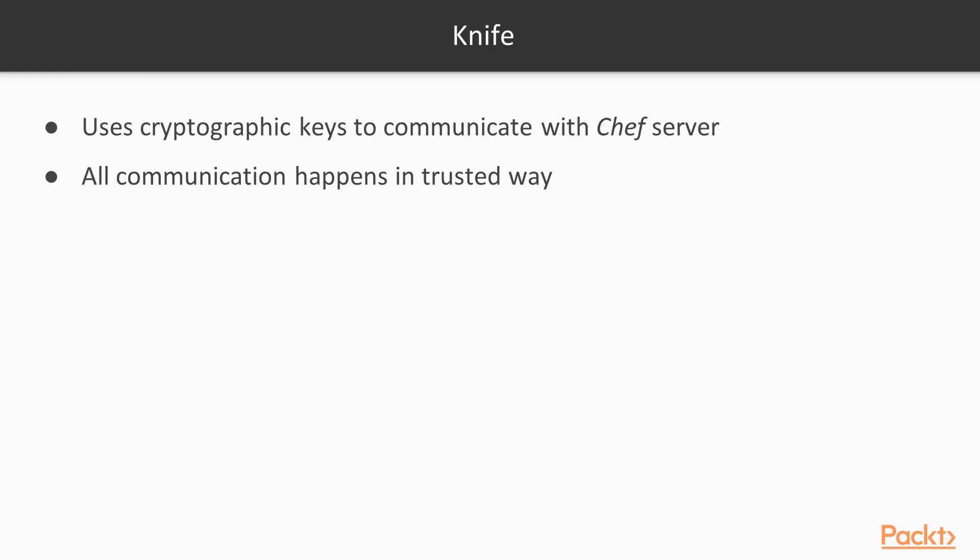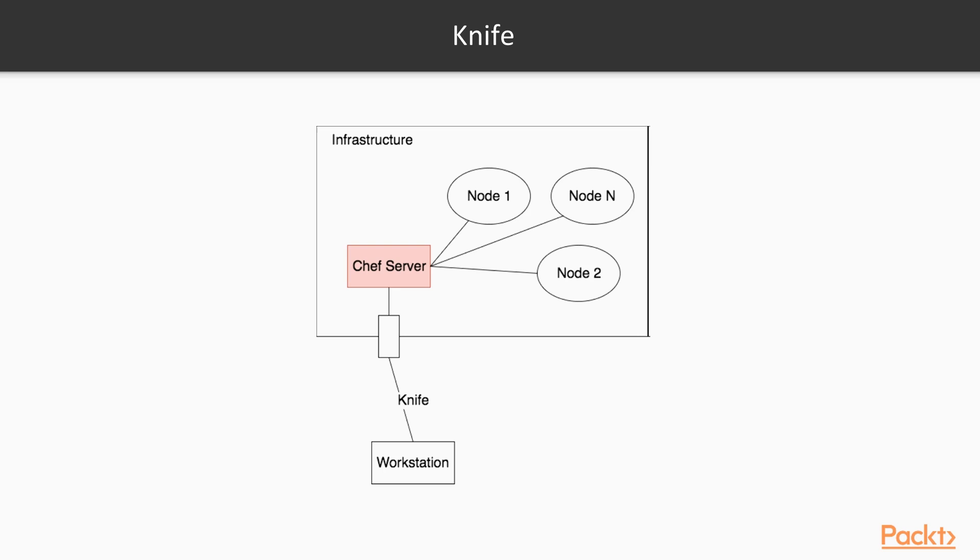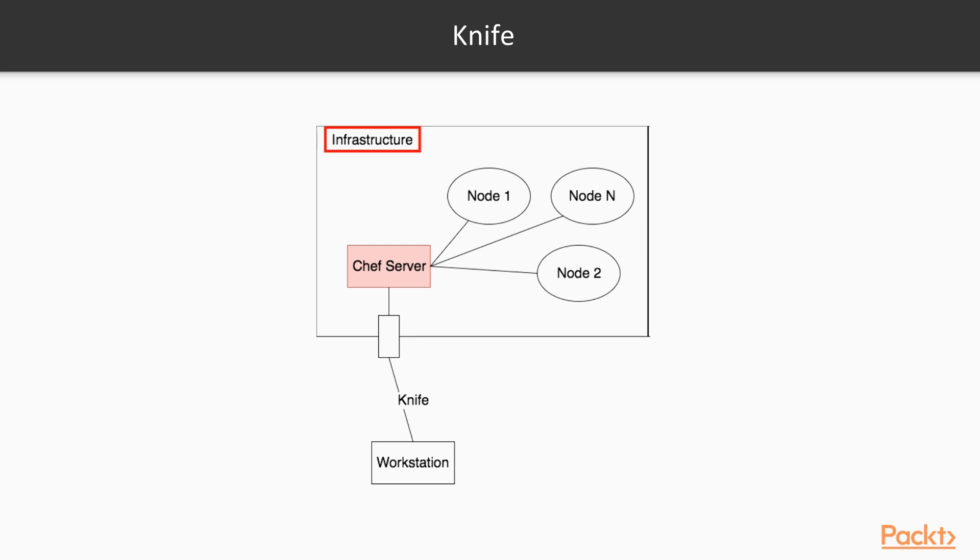Knife uses cryptographic keys to communicate with the Chef server so all the communication happens in a trusted way. Now if we want to picture everything, it looks like that is shown in this diagram. As you can see, even though the setup is quite complex, there are obvious benefits. Our Chef server is behind the firewall in the demilitarized zone of our infrastructure. It is managed via a CLI tool, so all our secrets and configuration are safe inside our infrastructure.